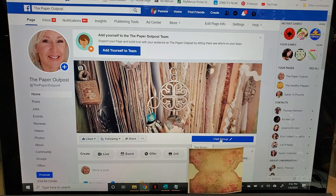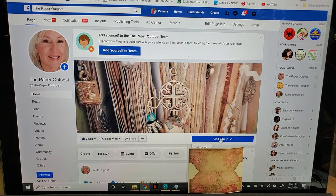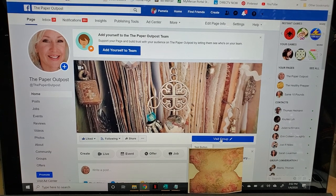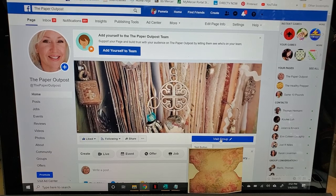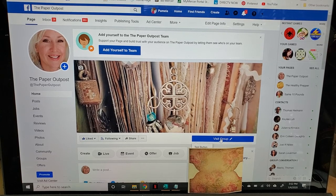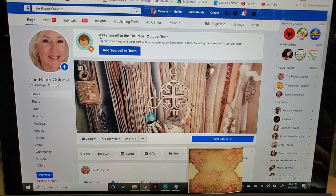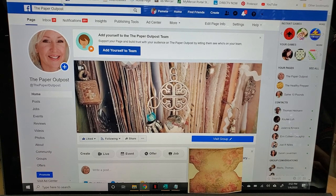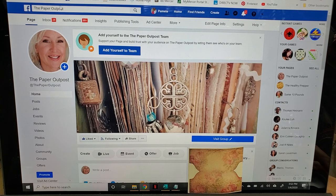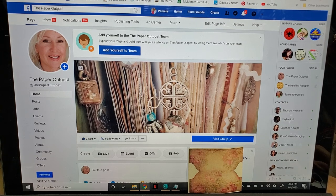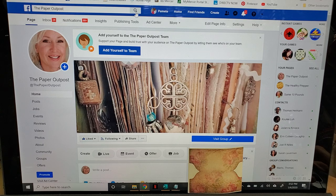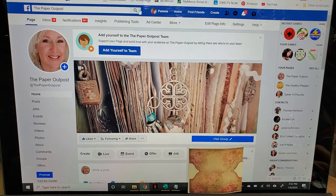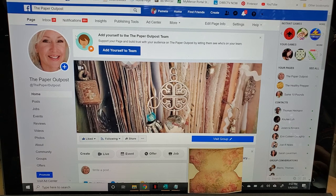Let me just take you through the process because this was a learning curve for me too. I'm getting a crash course in social media here. Basically, what you do is you go to the Paper Outpost regular old Facebook page. If you're looking for the Paper Outpost, you just type in 'the Paper Outpost' on regular Facebook search and you click the little magnifying glass.